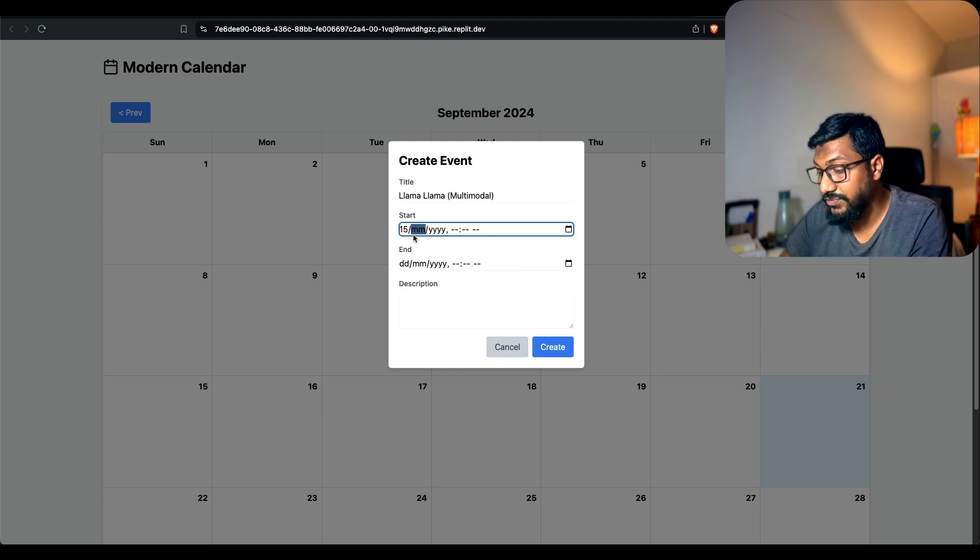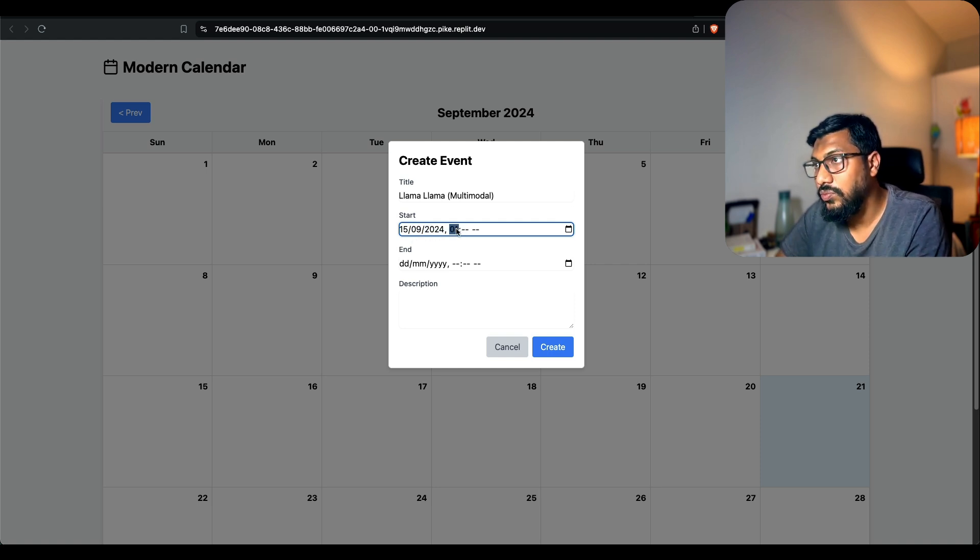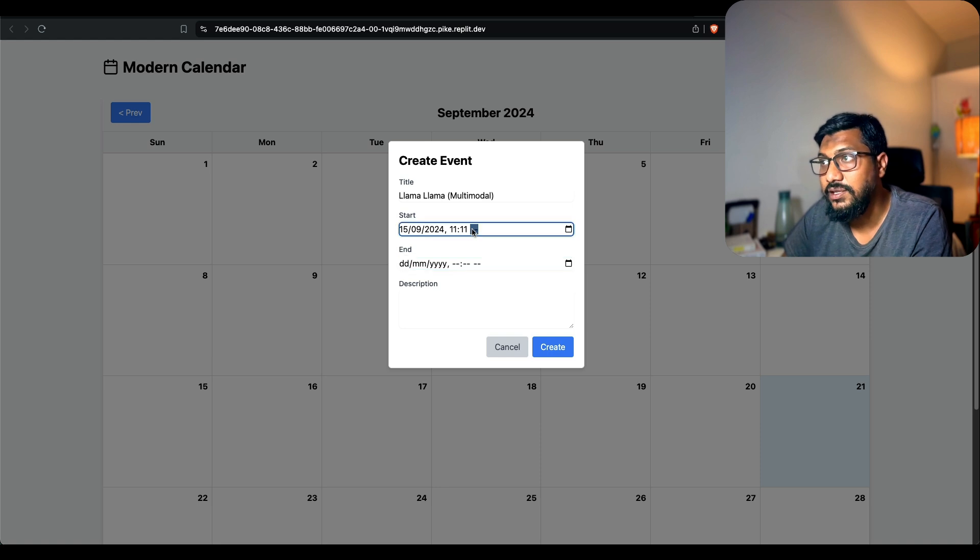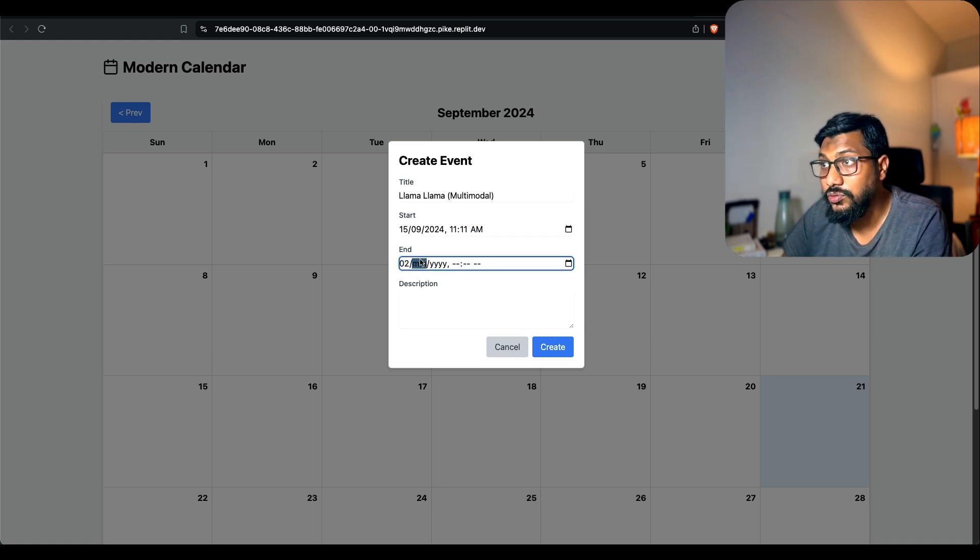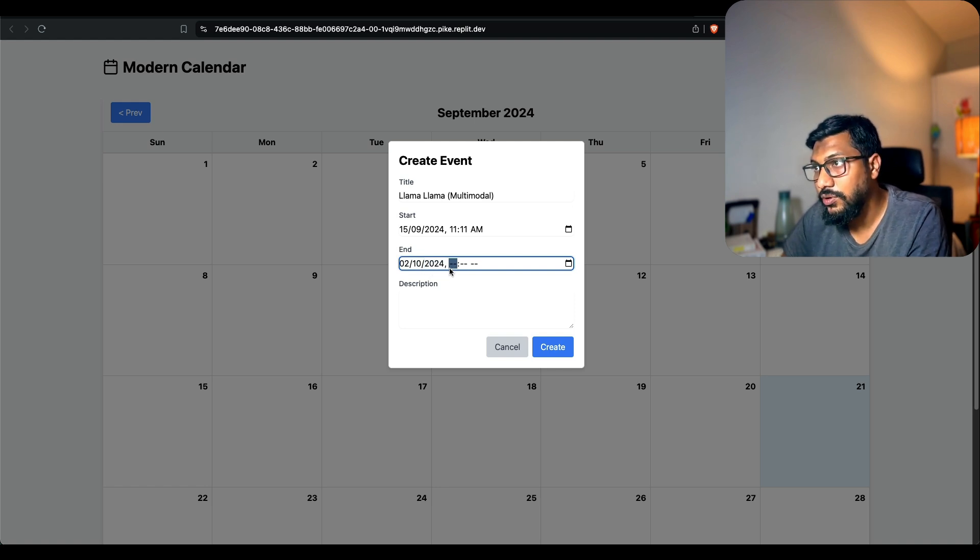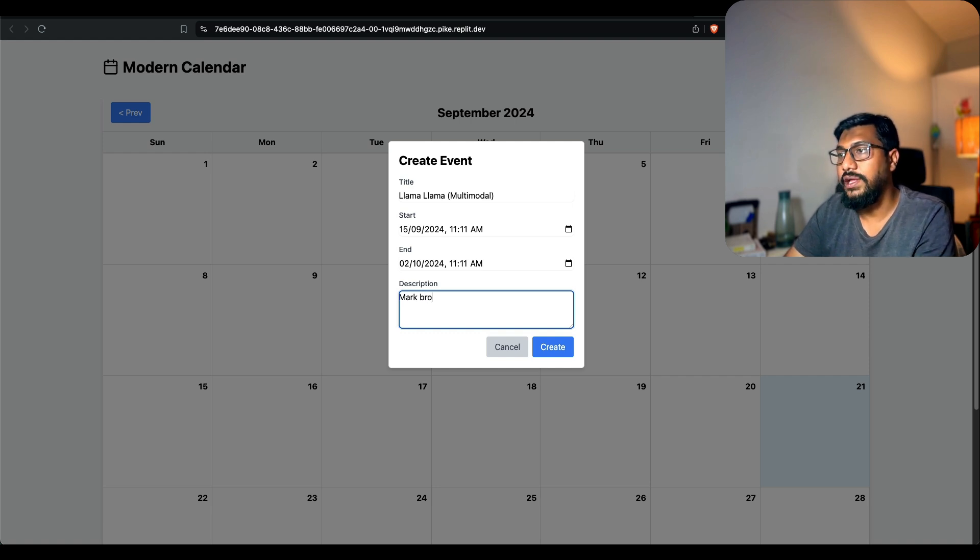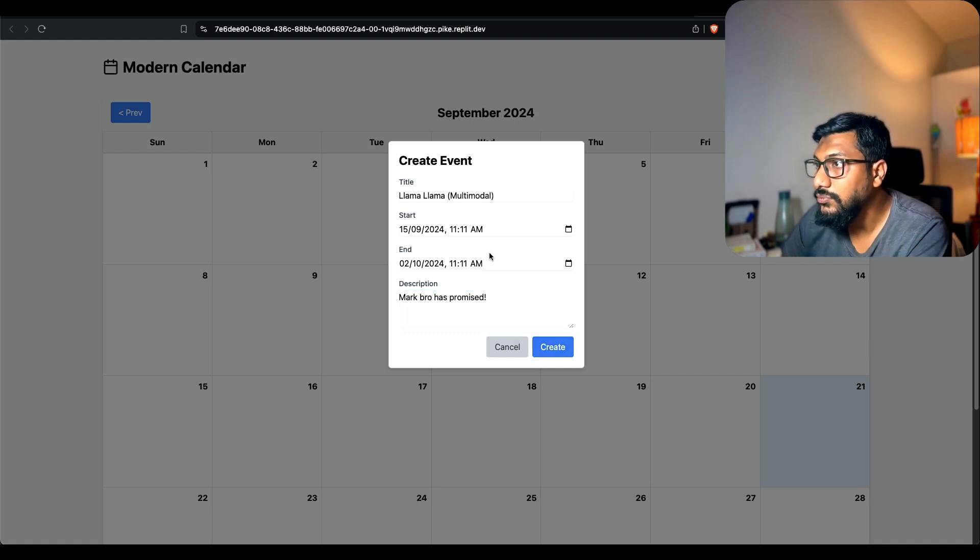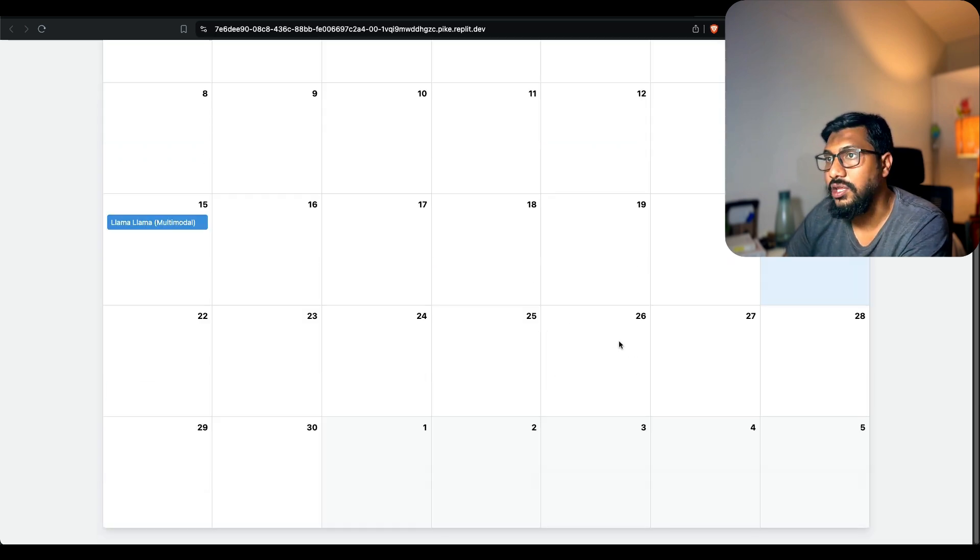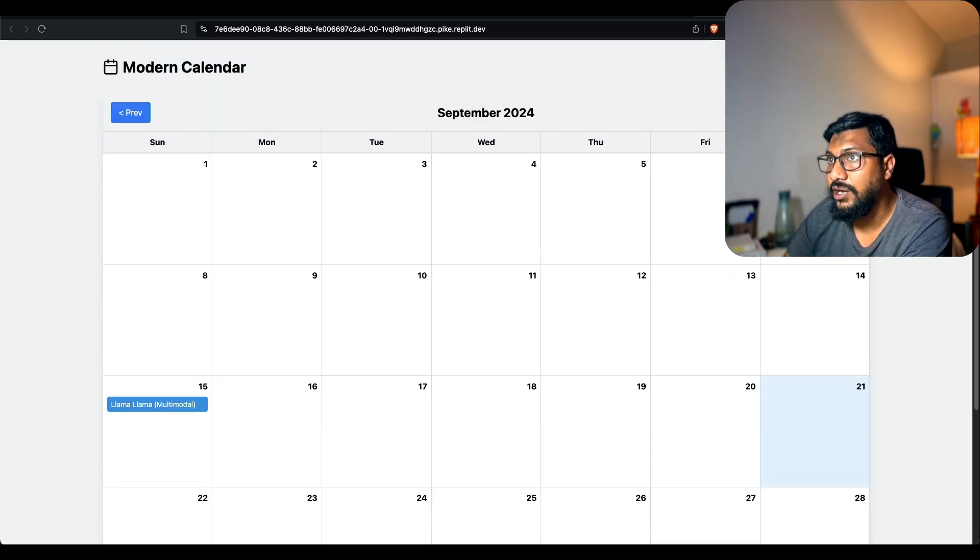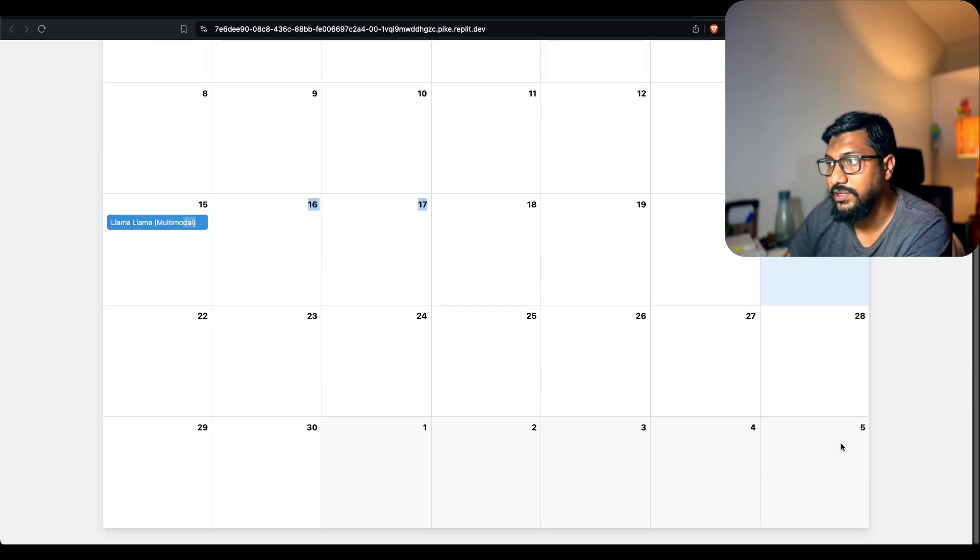15, 09, 2024. We can make some improvements. We can say, you know, add default value. Don't let me add everything. I want to go till October this time. 2024, something something something description. Mark Zuckerberg has promised, that's it.